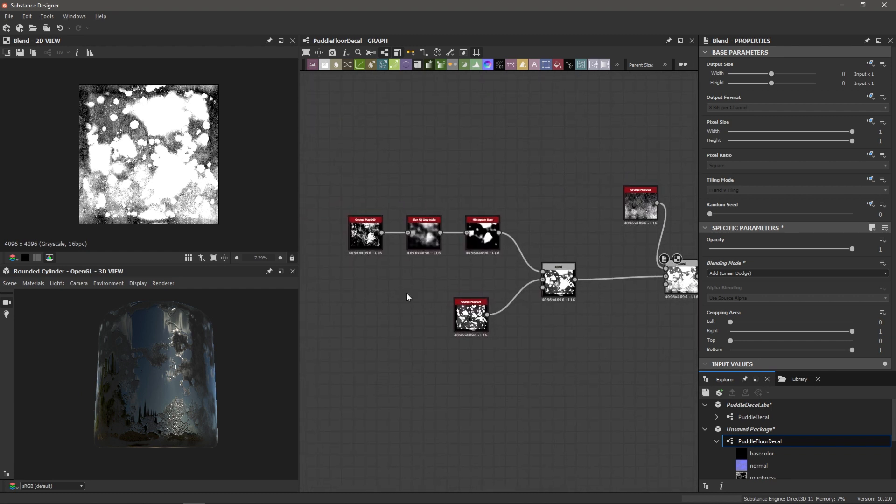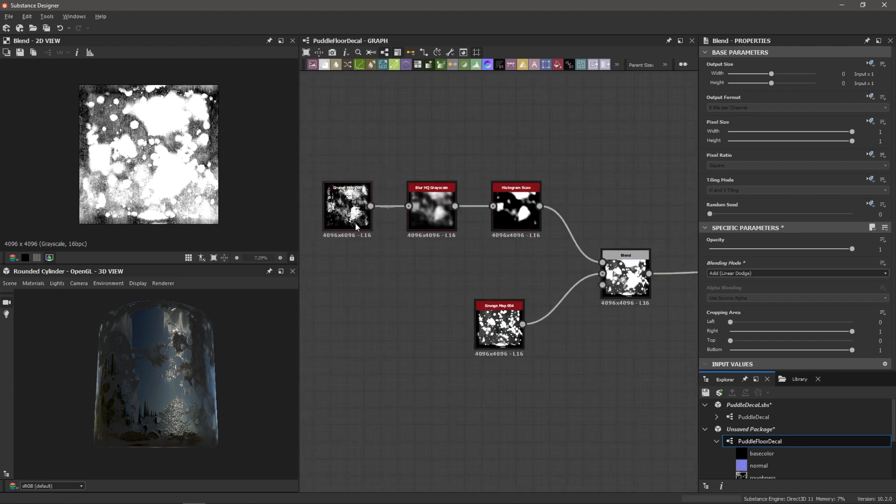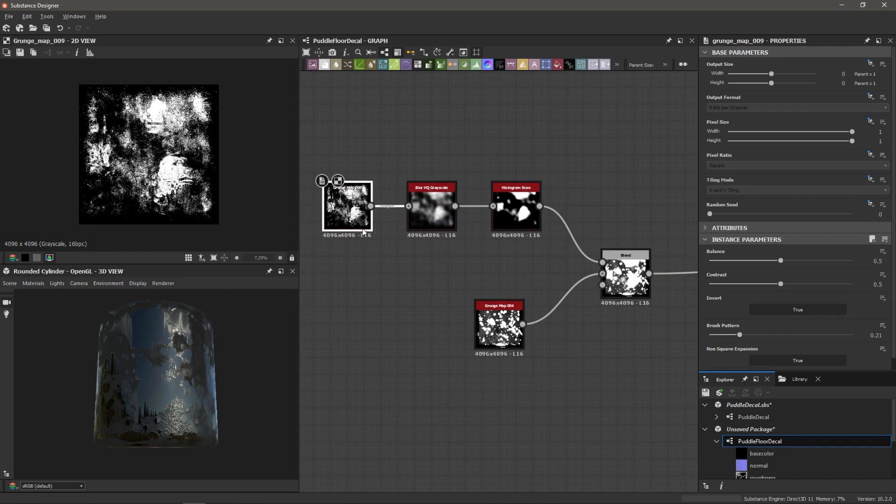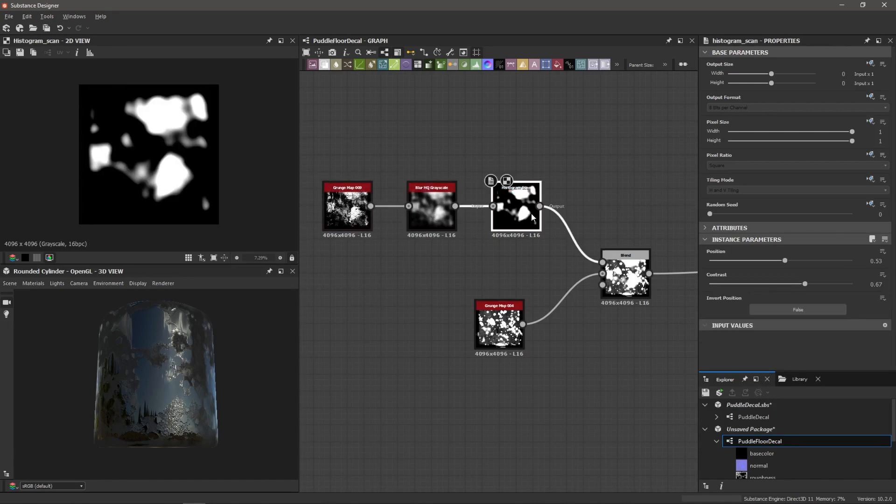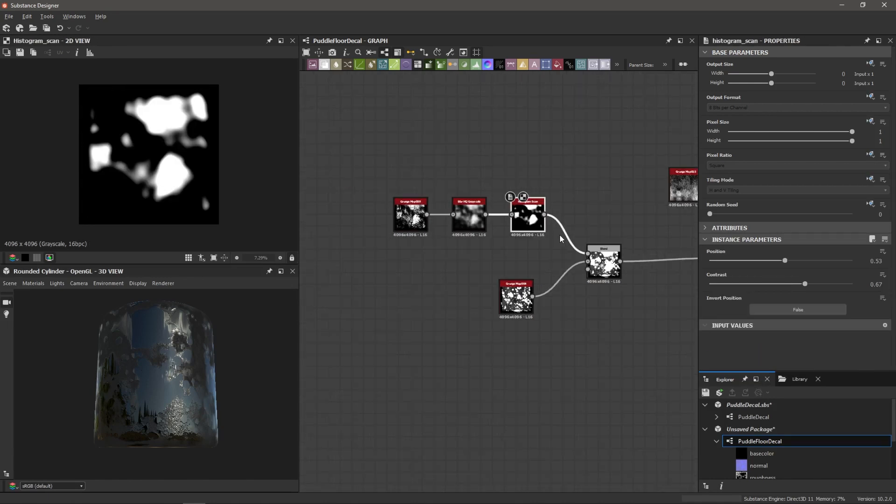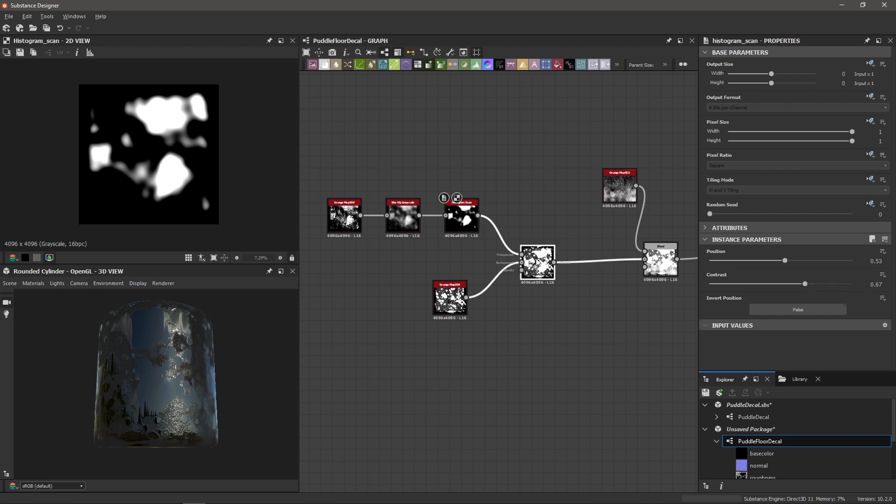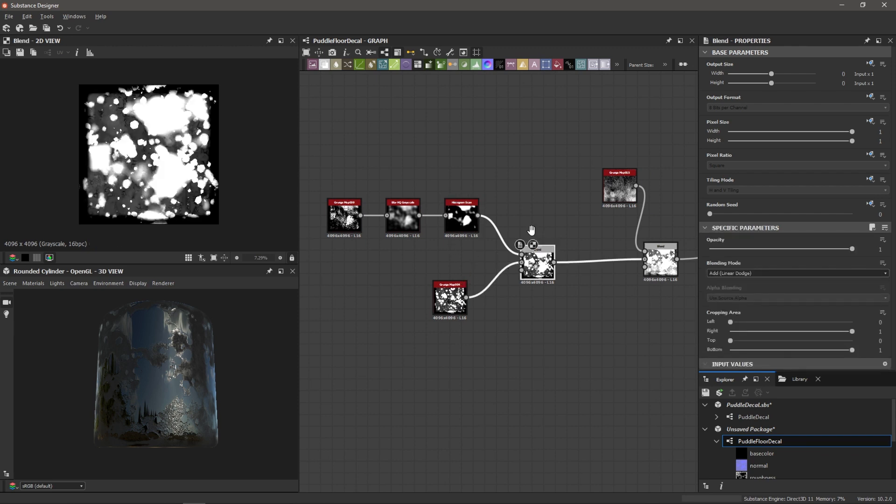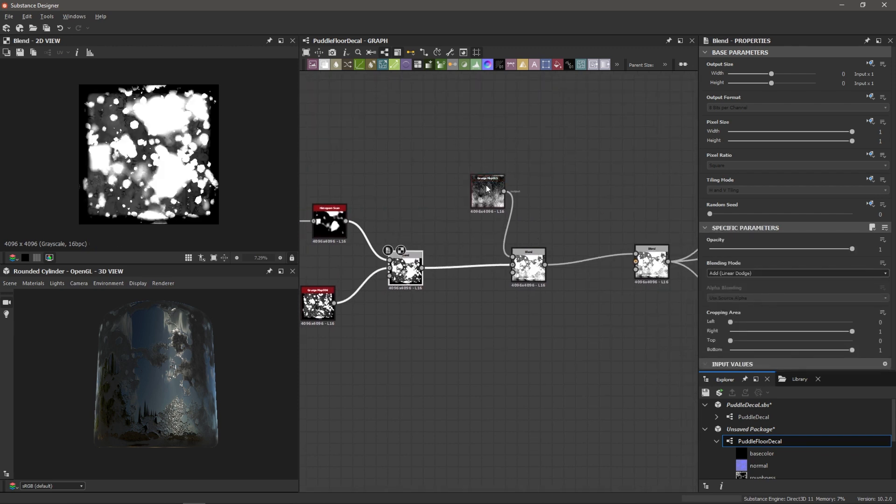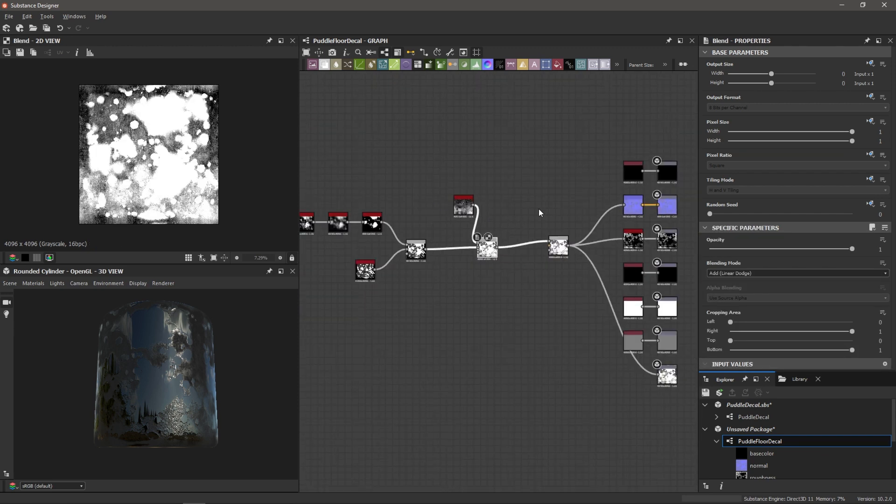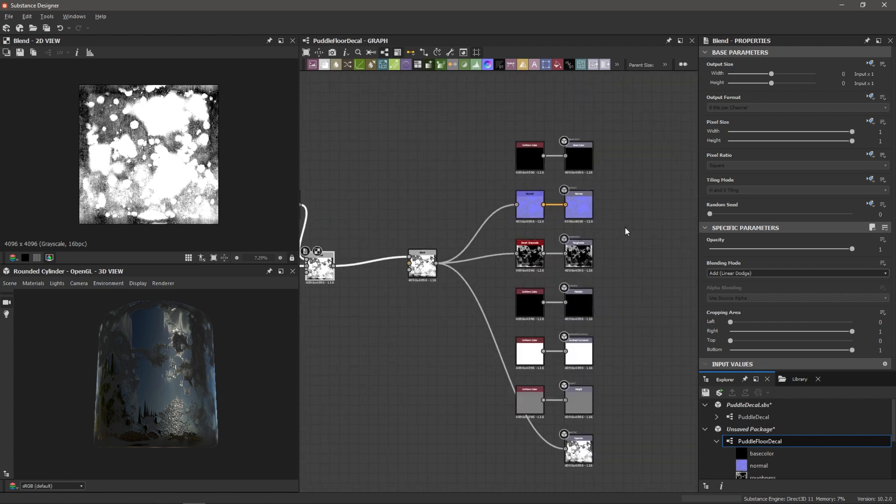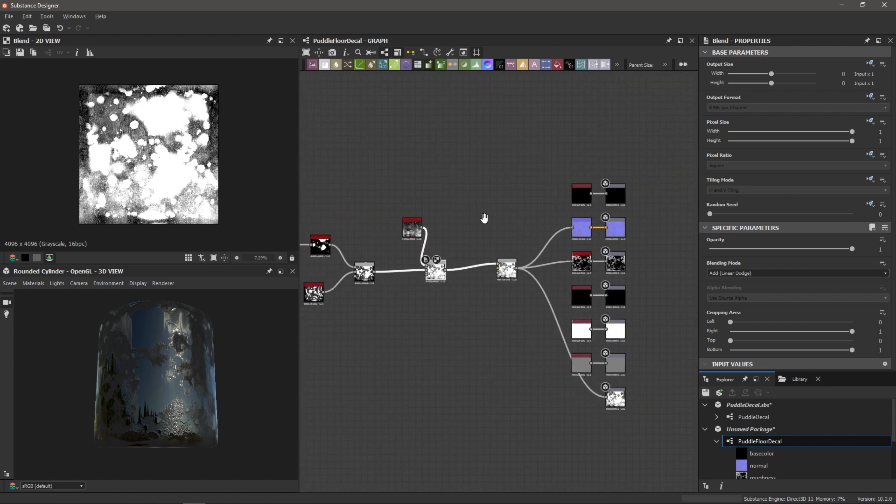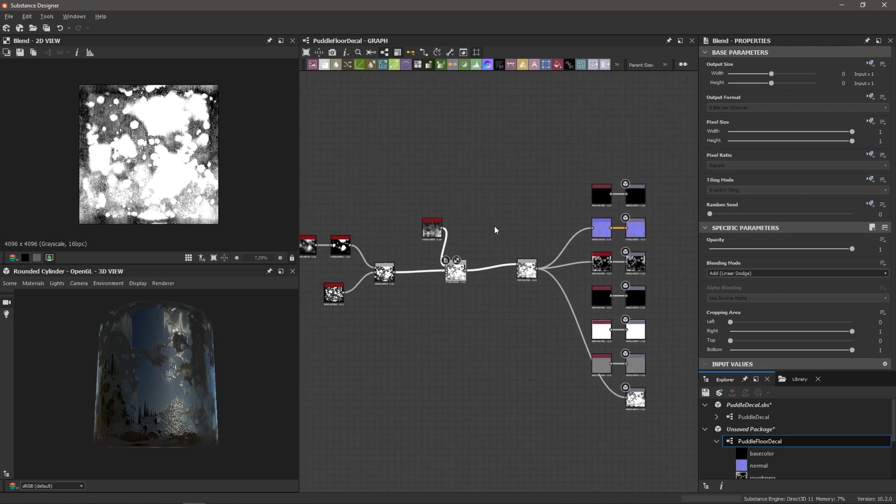We've just taken a bunch of grunge maps and we've used grunge map 09, blurred it and then isolated those larger shapes with the histogram scan and blended that on top of our original one, then filled things in with grunge map 15. Now we just need to export our outputs into maps that we can import into Unreal Engine.